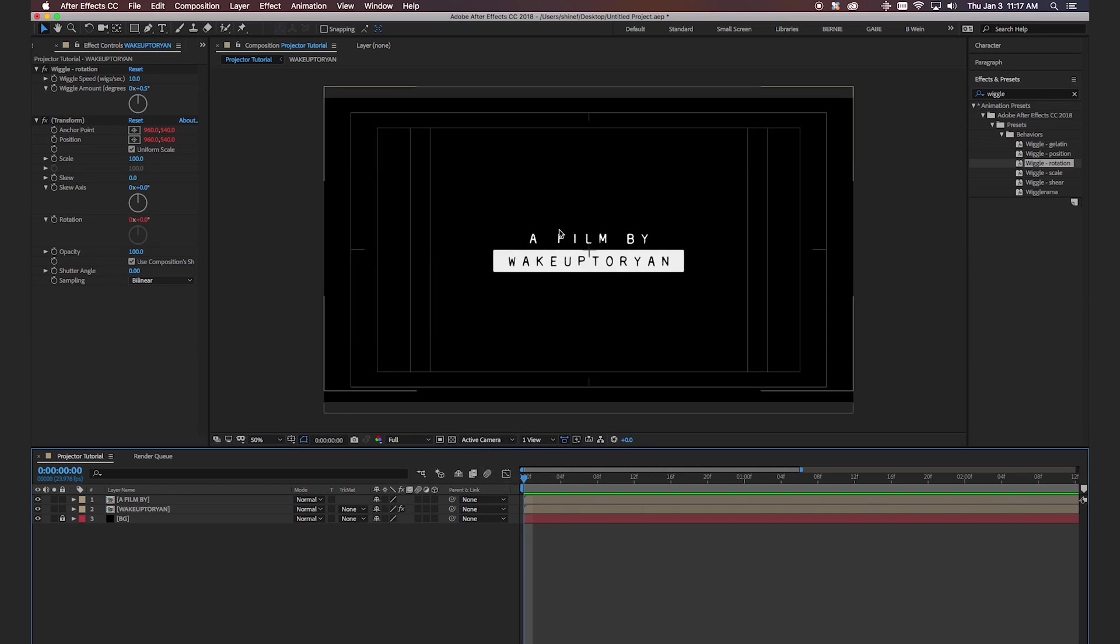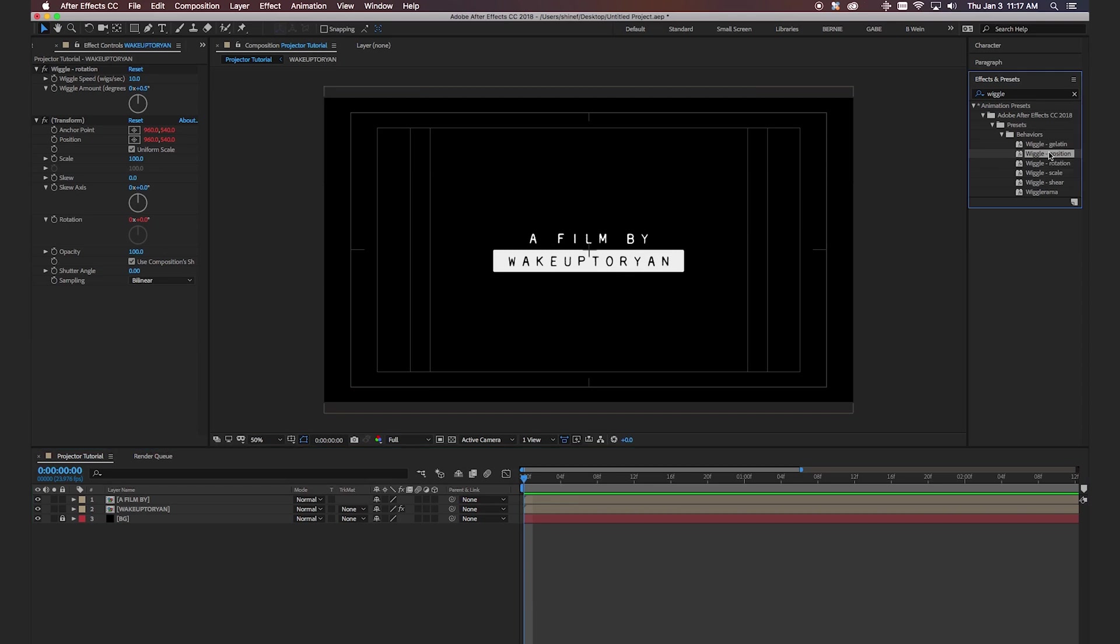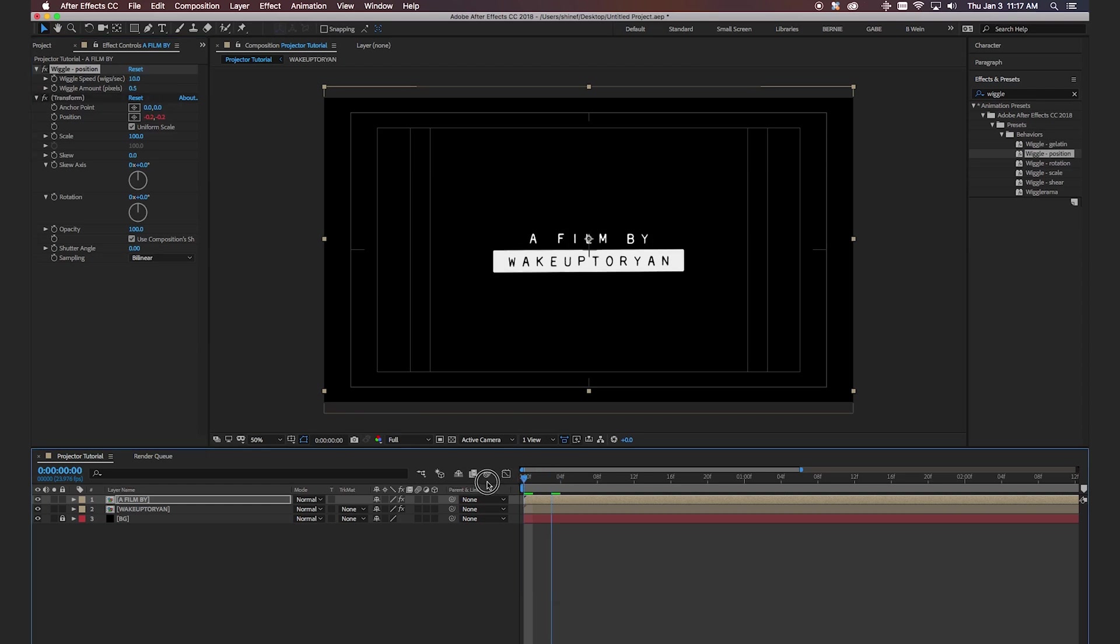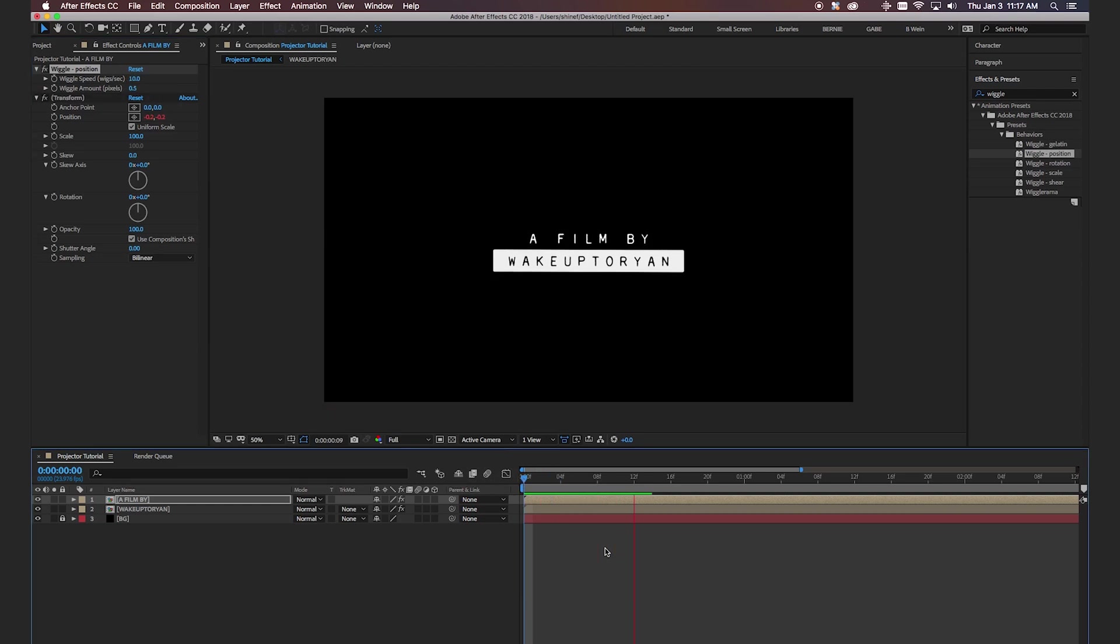Now you can do the same thing for a film by if you want but I like to do something a little different. So instead of doing the rotation, the wiggle rotation, we're going to do wiggle position and we're going to drop that onto our top layer. And we're going to do the same thing. Drop this down to 0.5 and change this to 10 and see how it looks. Okay cool. So that looks good.